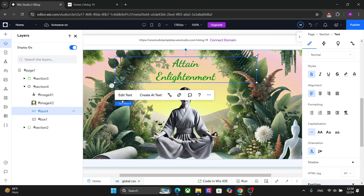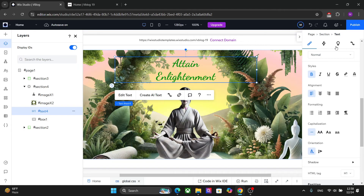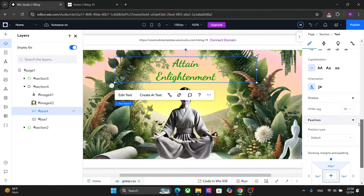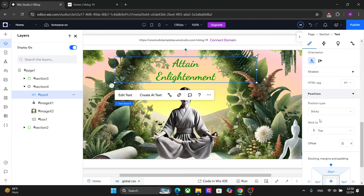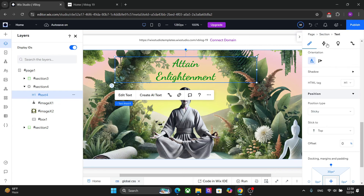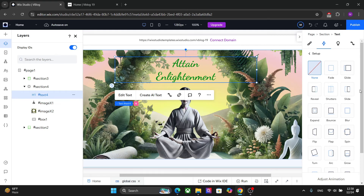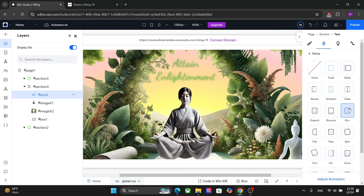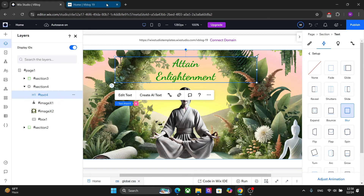The next thing I'm going to do is set this text behind the background image. Go to Position Type and set it to Sticky. What Sticky does is keep the element stuck to the top of the page as you scroll — it does not disappear with scrolling; it remains there until the section or container passes away. This creates a cool effect of the text disappearing behind the image. Finally, let's add an animation — I think Blur will work much better here. Let's look at the preview.